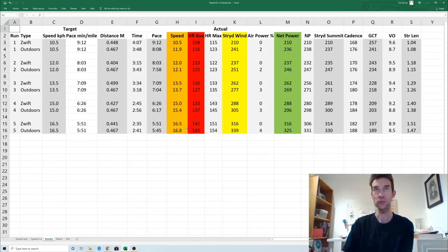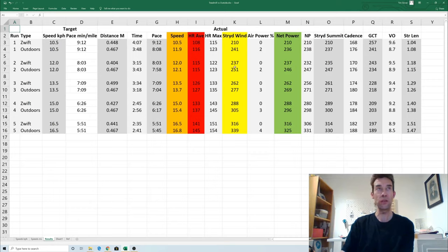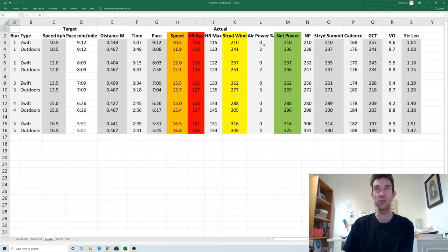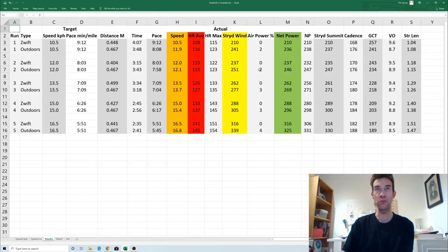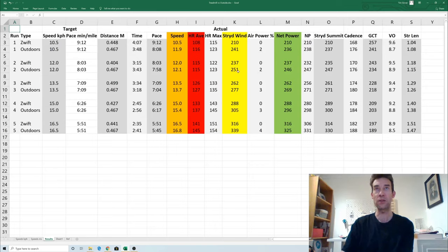If we look at the powers, what's interesting to note here is that obviously indoors we don't get any impact from the wind, so that's why the air is obviously zero when I was indoors. When I was outdoors I obviously had some effect from the wind. There was a bit of wind out when I did this test on Saturday.